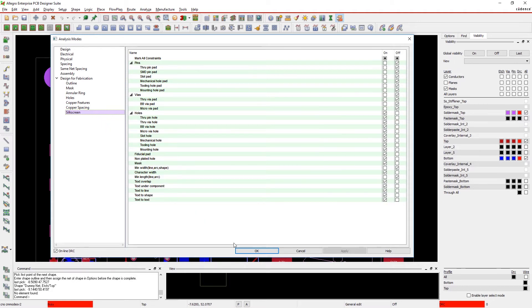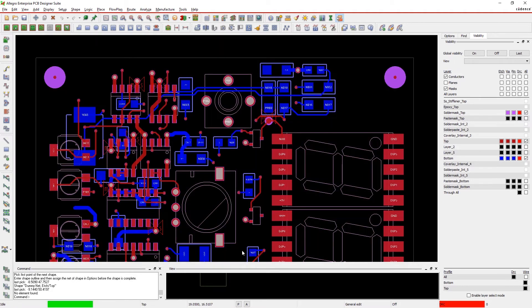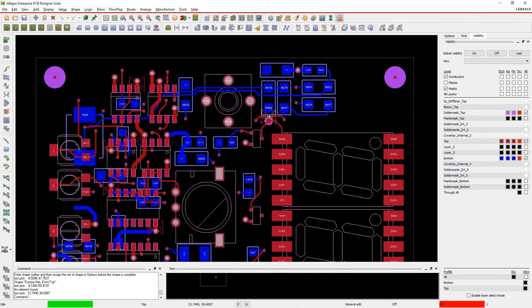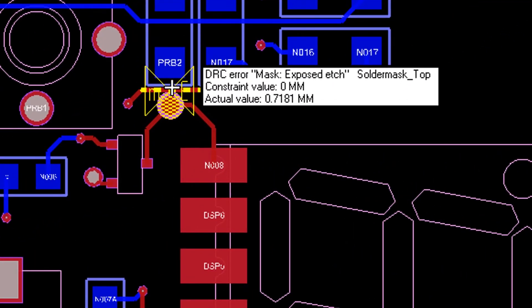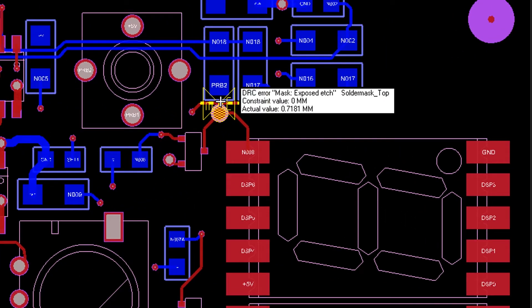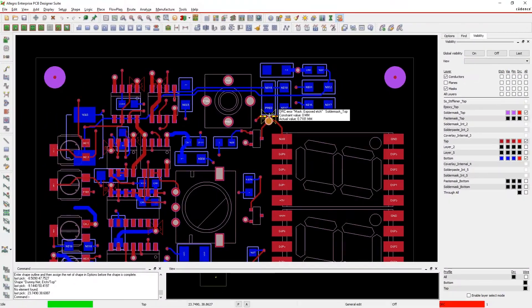Lots of manufacturability problems are hard to see in the design. Like, for example, a trace going through a test point opening in the solder mask. When attempting to route a trace through the opening, you'll see a DRC error instantly highlighting the issue.